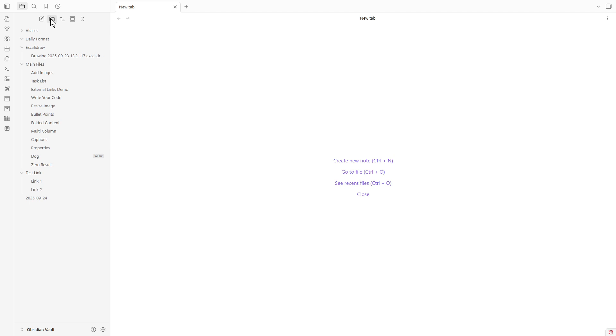Before we dive right into the Kanban setup, let's make sure that you have the Kanban plugin installed. If you haven't done this step yet, you might want to check out my other videos where I walk you through installing different plugins in Obsidian.